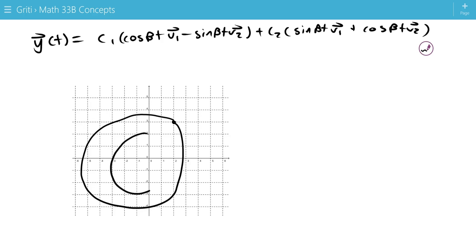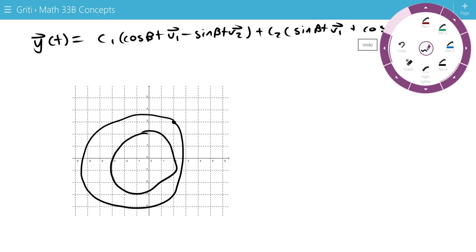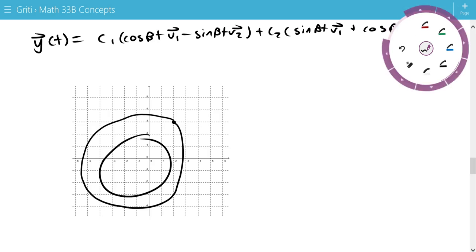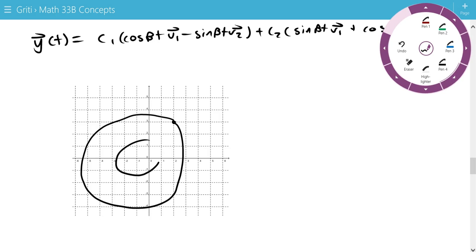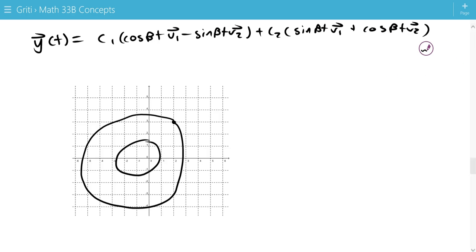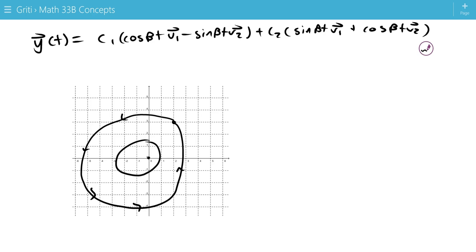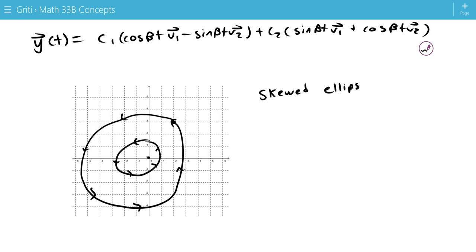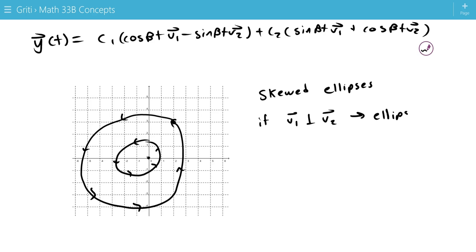So these are actually going to look like this. And we know these are centered on the origin and they're skewed ellipses. And we know they're centered on the origin because as c1 and c2 go to 0, we just get the degenerate case (0,0). And these circulate in a particular direction. So these are skewed ellipses. And if v1 is parallel to v2, then we get an ellipse. So not a skewed ellipse, but an actual ellipse. And this is called a center.